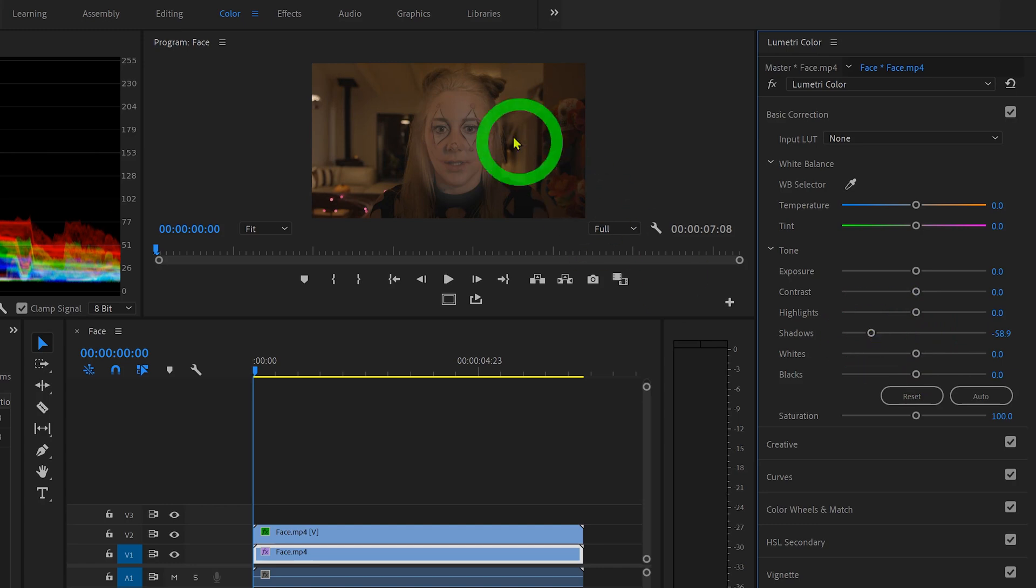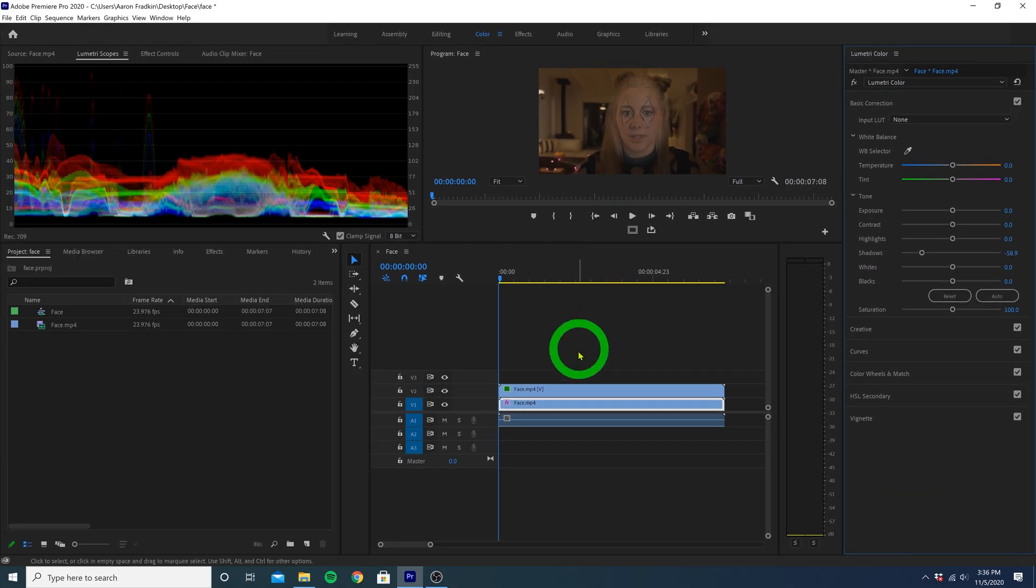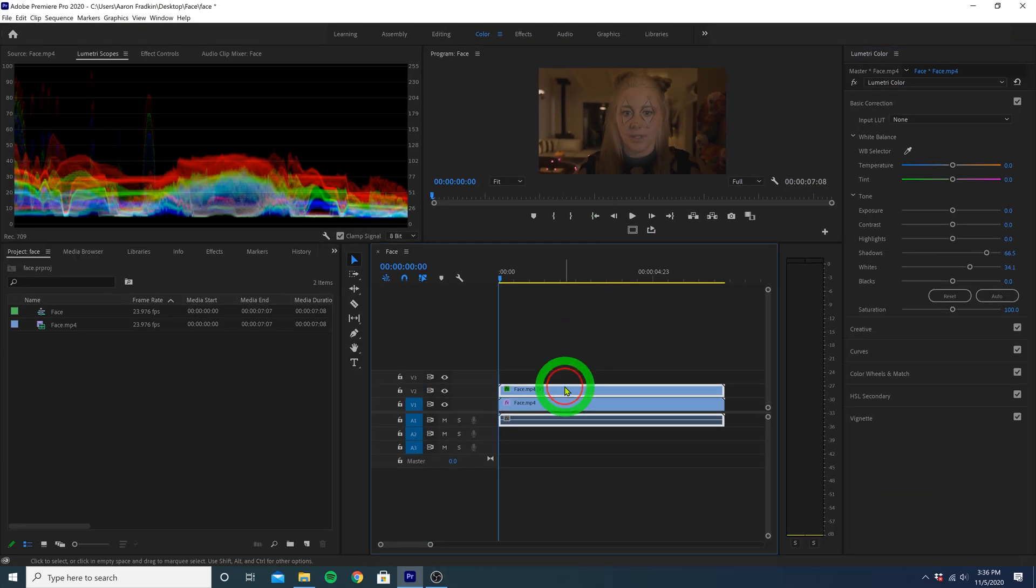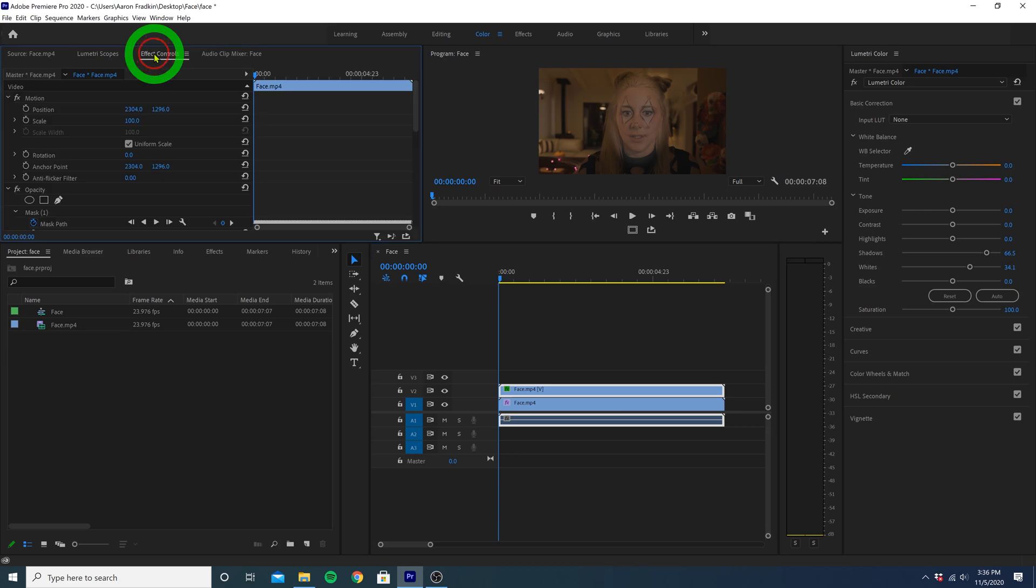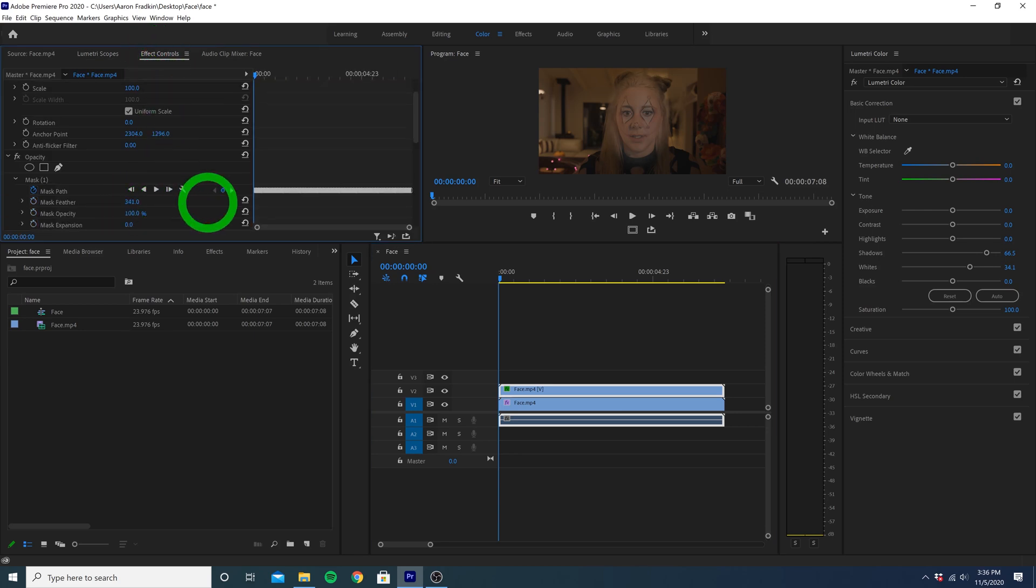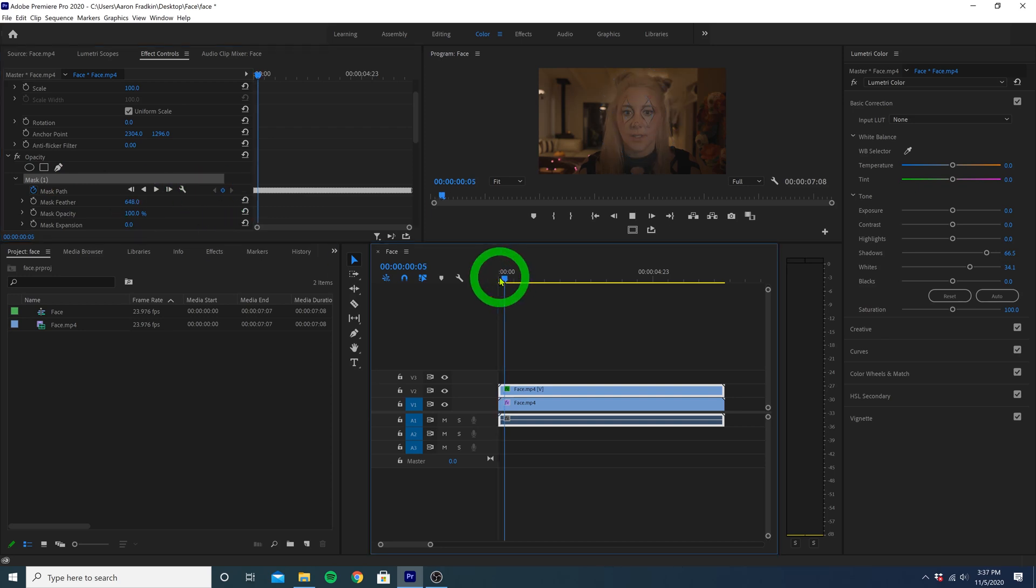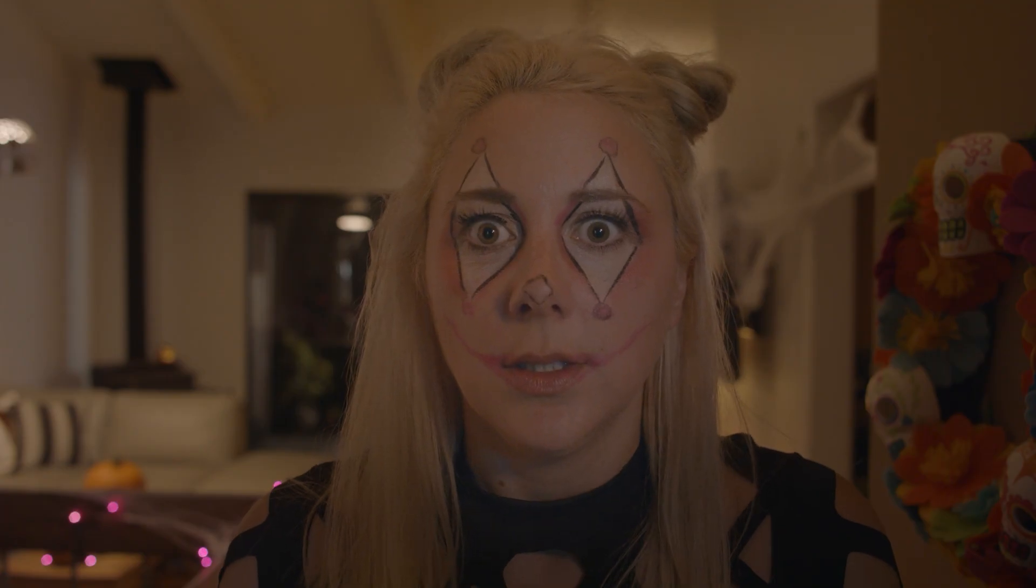If you discover the mask ever becomes a bit too obvious, we can select our top layer and go back to our mask options in effect controls and just increase the mask feather value until it's no longer noticeable. Let's just play that all back, and there you have it.